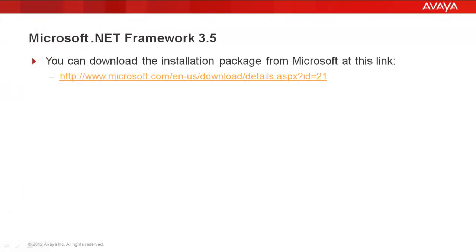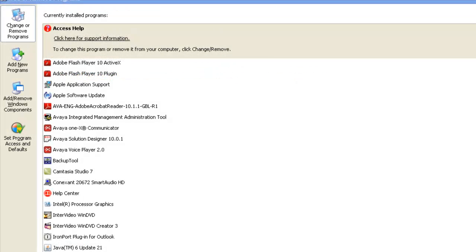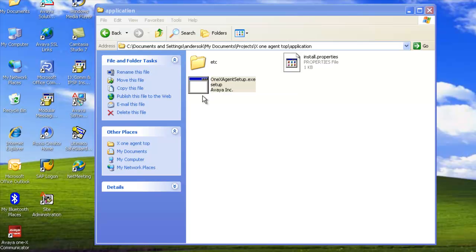If your system does not have the Microsoft .NET Framework, you can download the installation package from the Microsoft website at the link shown. Now that we have all our prerequisites in place, we can go ahead and start with the software installation. To start the installation, we click on the one-X Agent setup.exe.